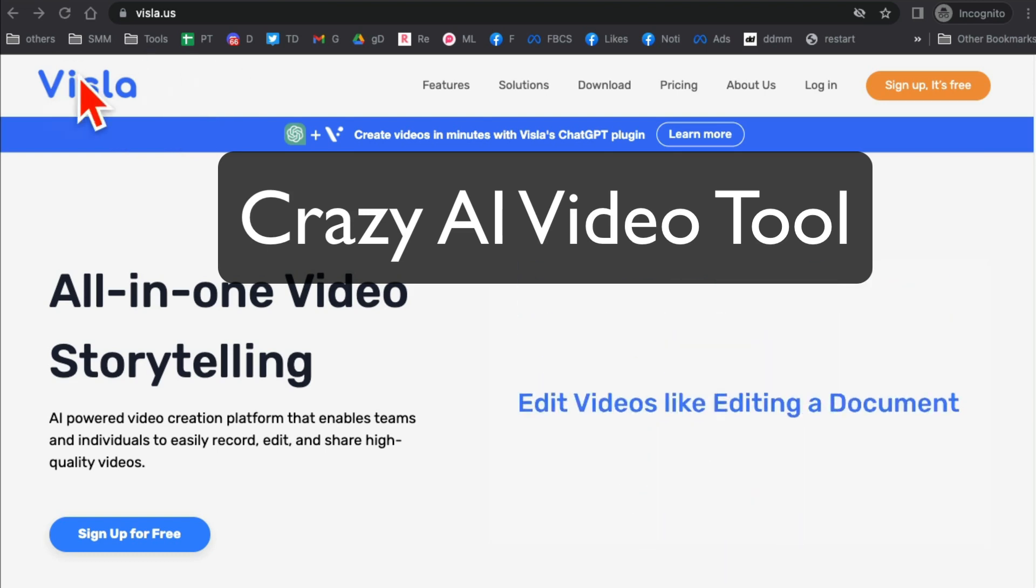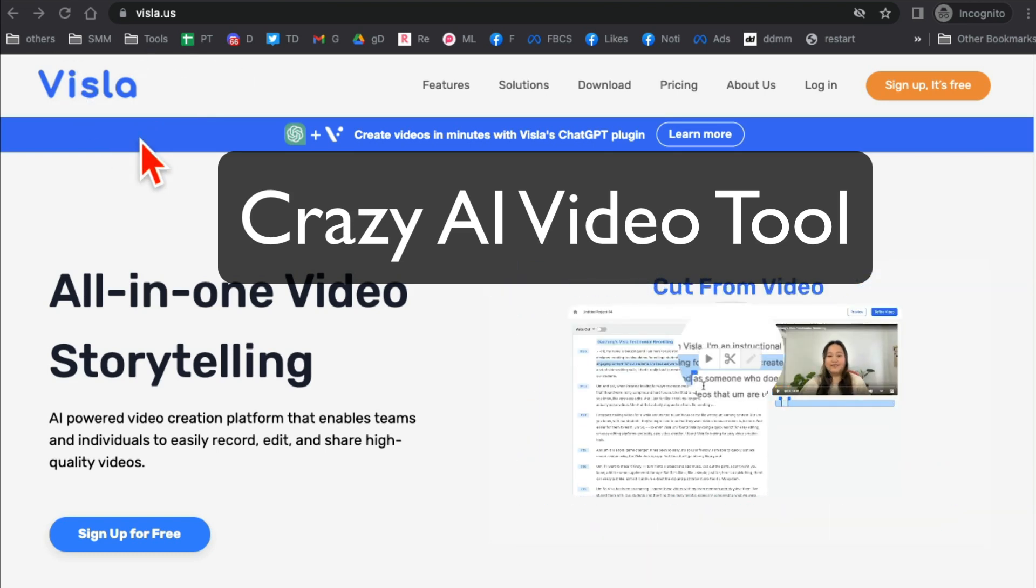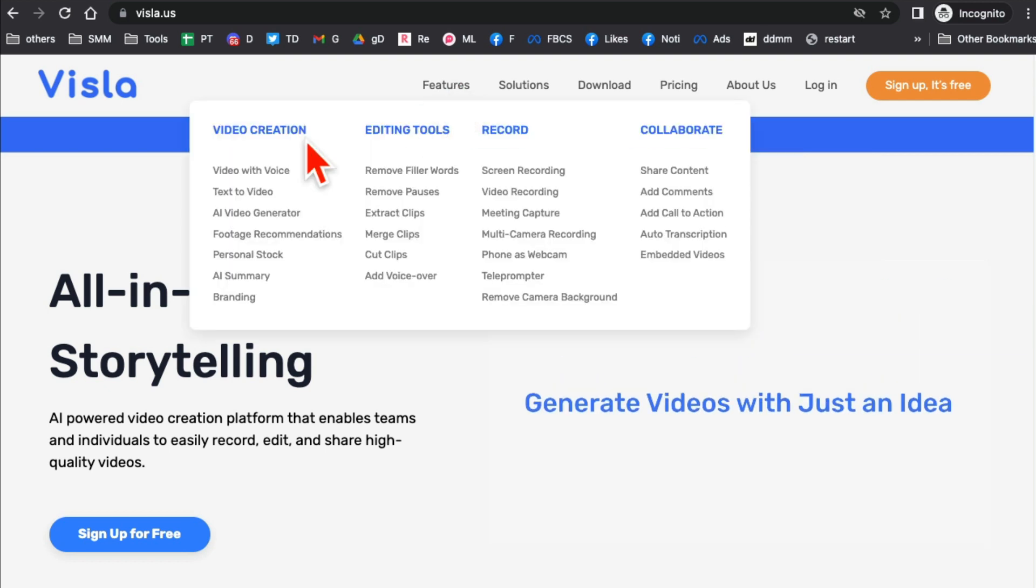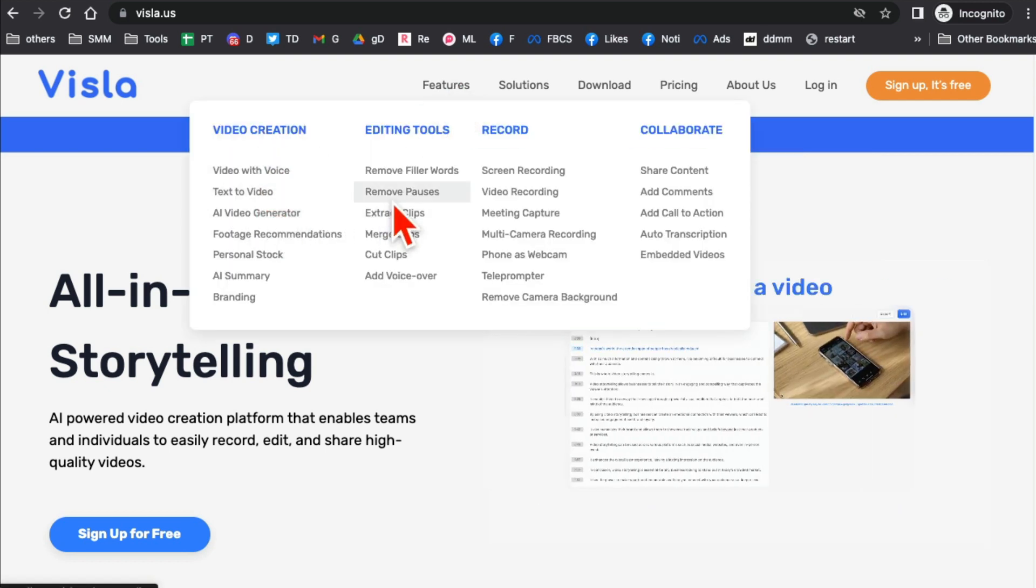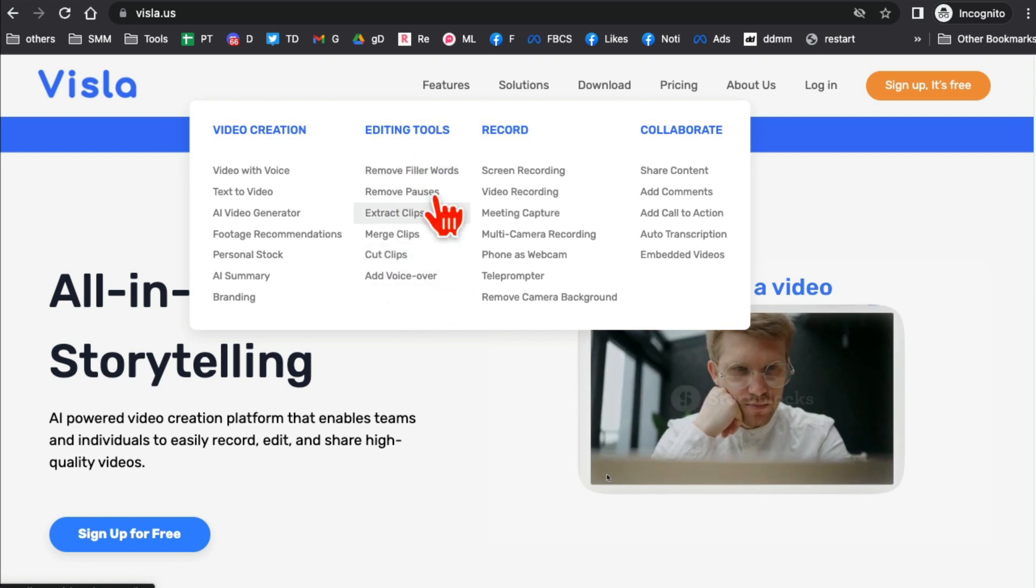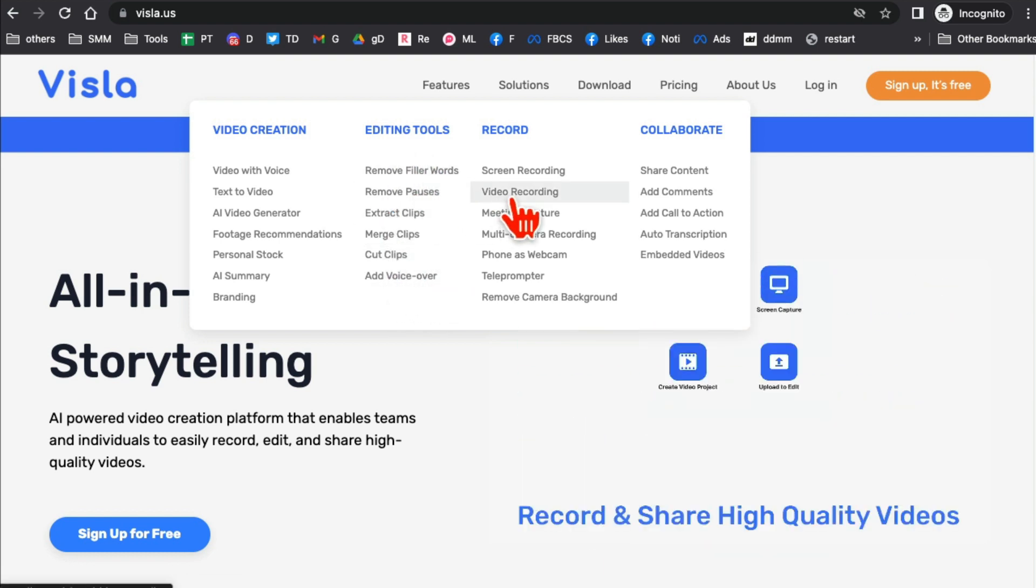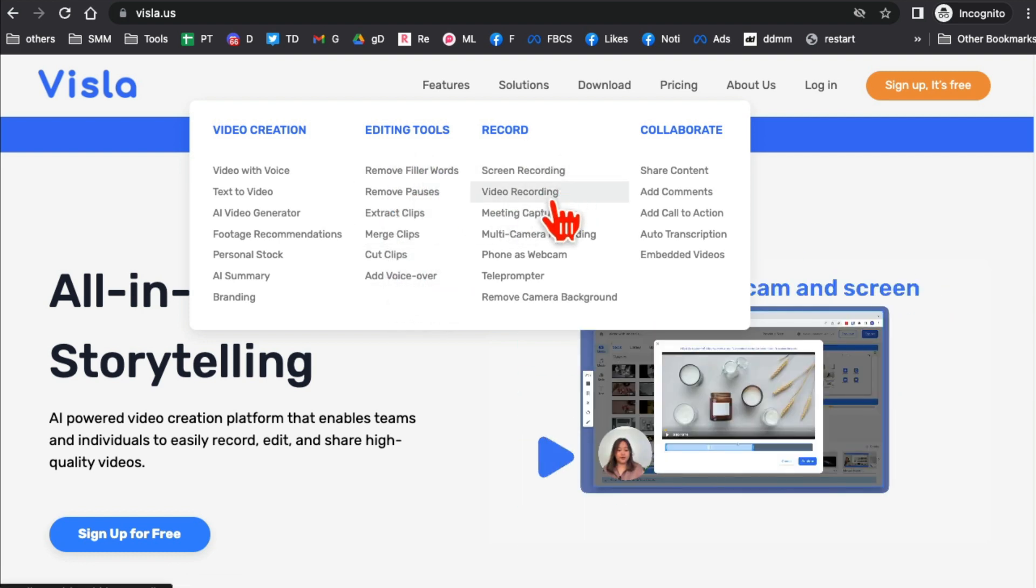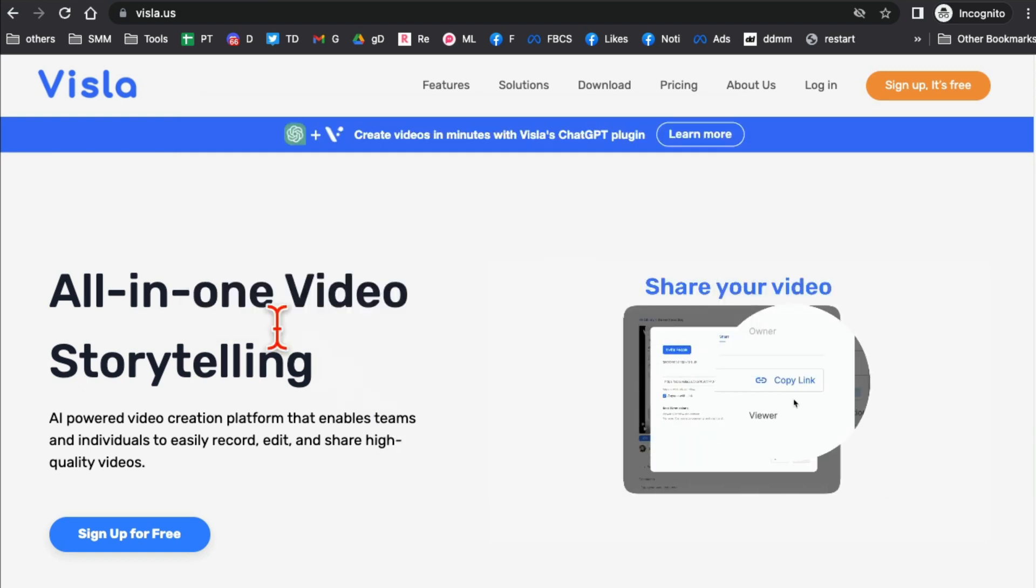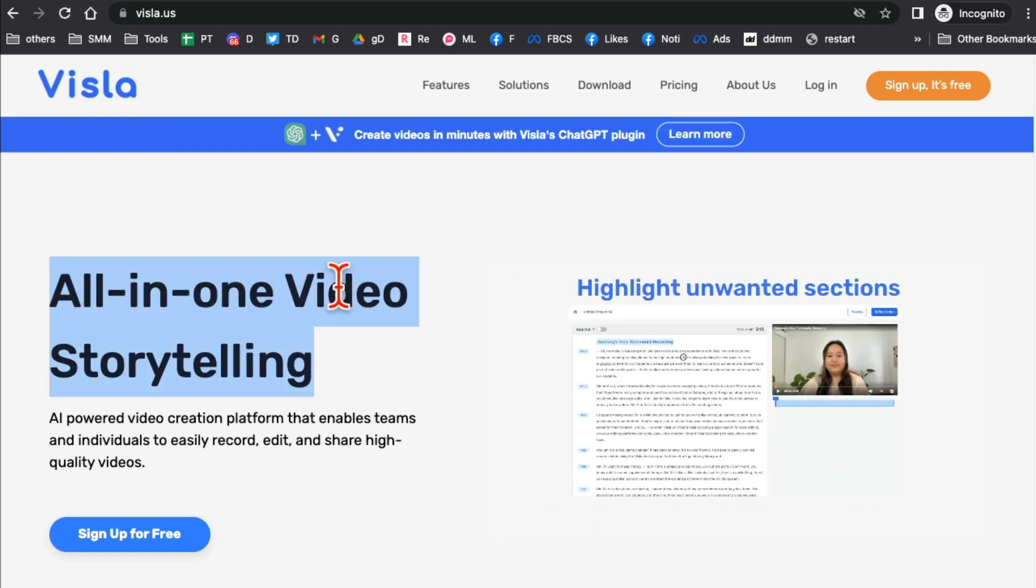This AI video tool is unbelievable and I think this is going to become your next favorite video tool. With this tool you can do video creation, text to video, AI video generation. You can also edit videos with text-based editing, and in addition to that you can also do video recording and screen recording. So it's like an all-in-one AI video storytelling platform.